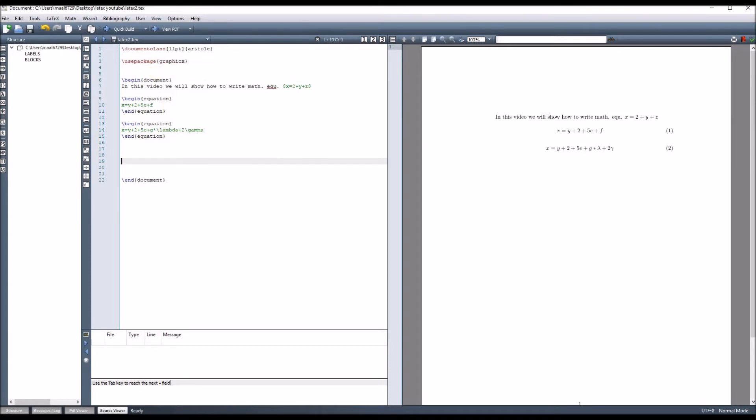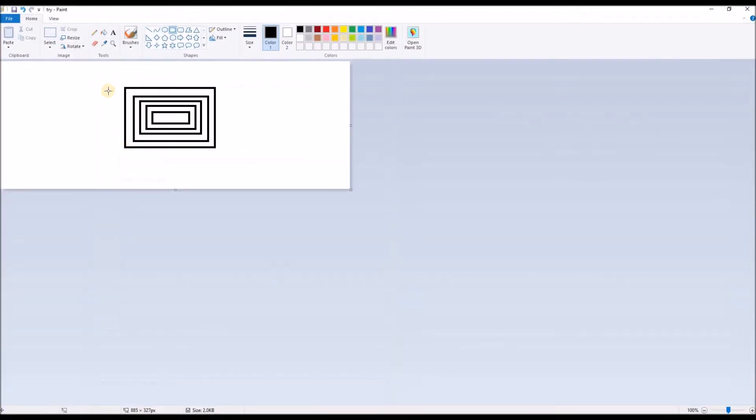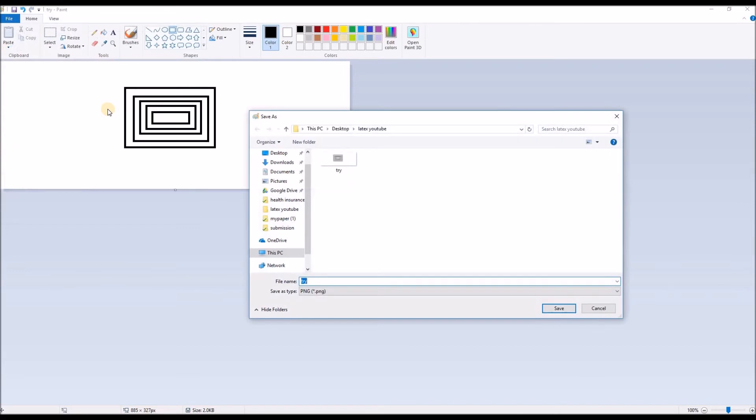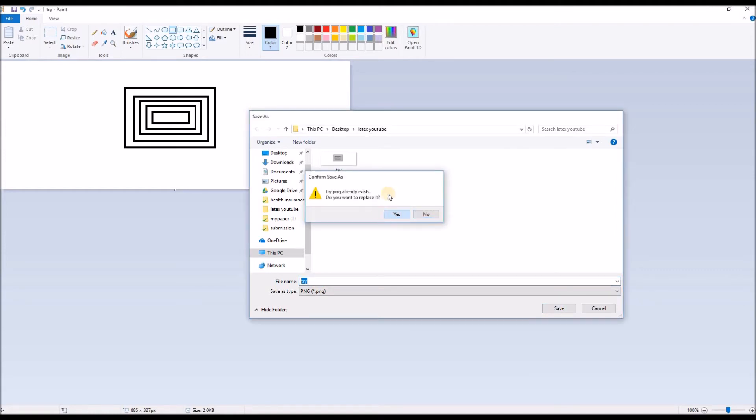To add the figure that we already made in the paint program, we have to save this figure at the same position with our file. We should remember the name of the figure that you want to add.